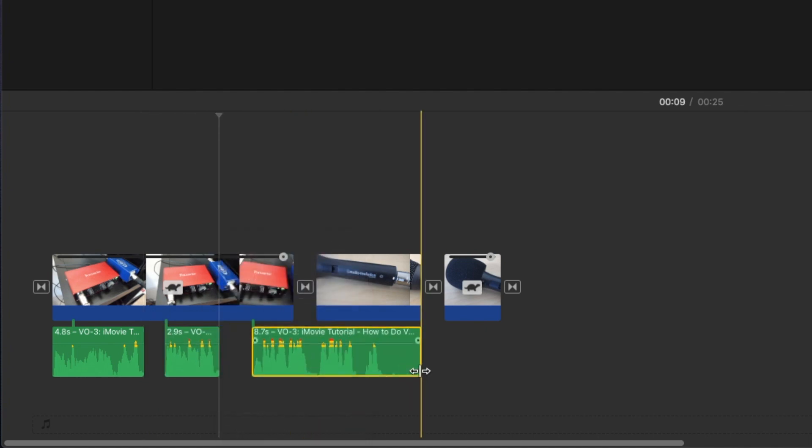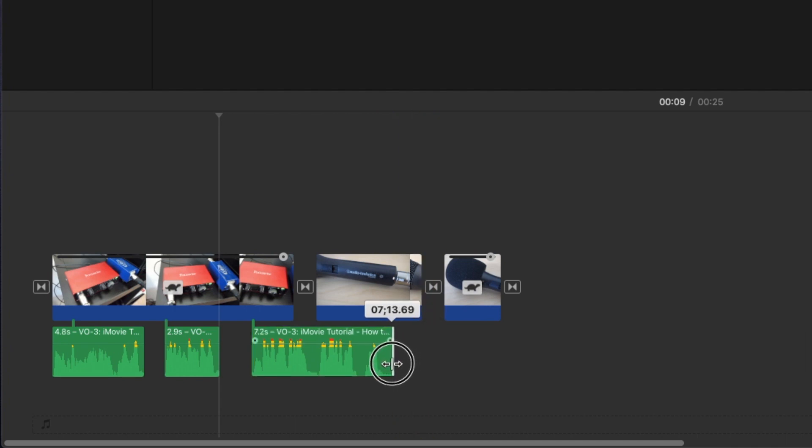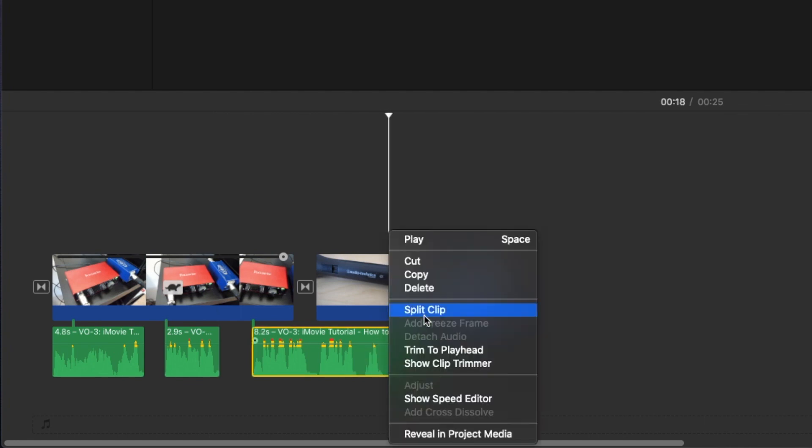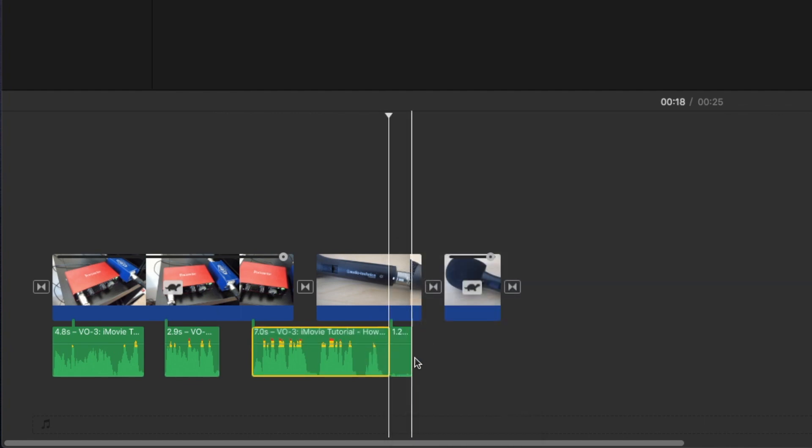At the end, if there's any extra, you can drag all the way in to where you need to stop. Or you could also just right click and split and then delete that extra section.